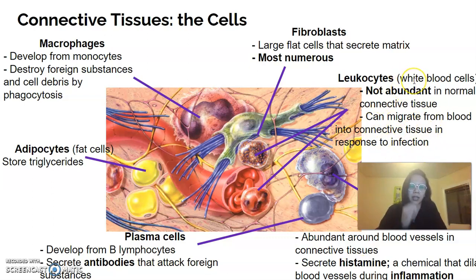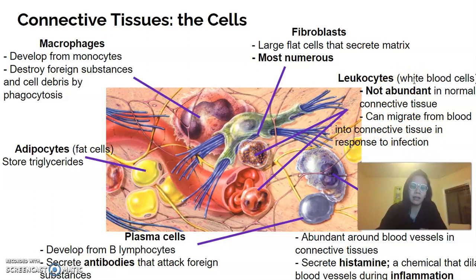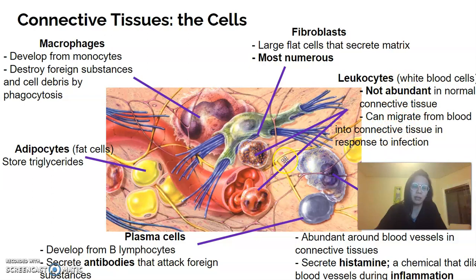Last, we have leukocytes, which are typical white blood cells. We wouldn't usually find many in normal connective tissue; however, when there's an infection, leukocytes can travel to the very specific spot of infection. They do something special that allows them to travel in and out of blood vessels and respond to infection really well.